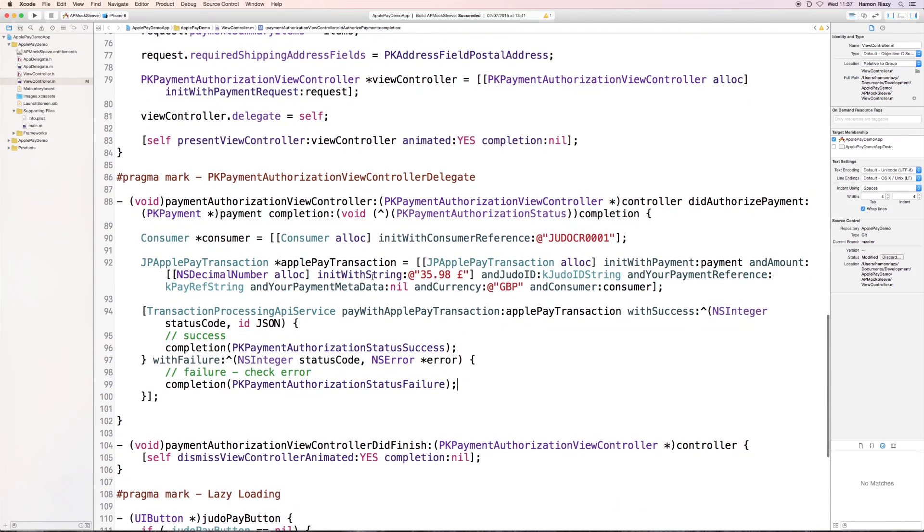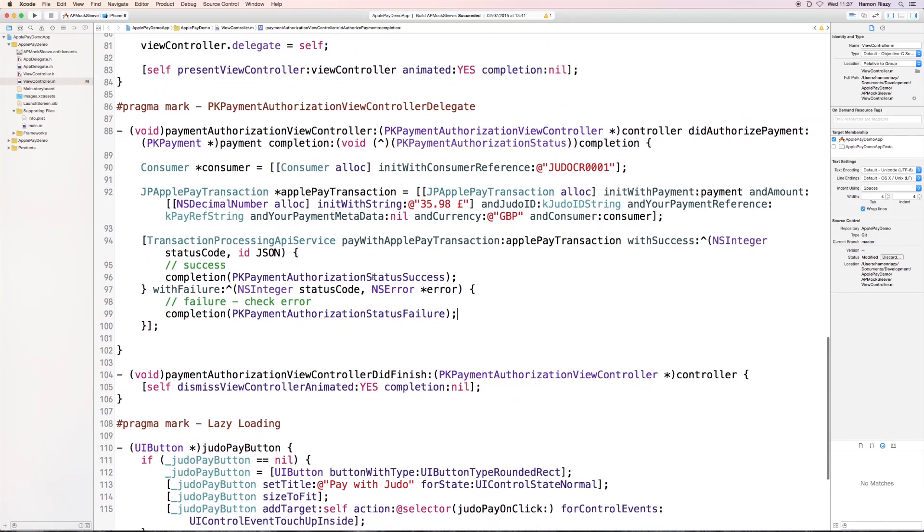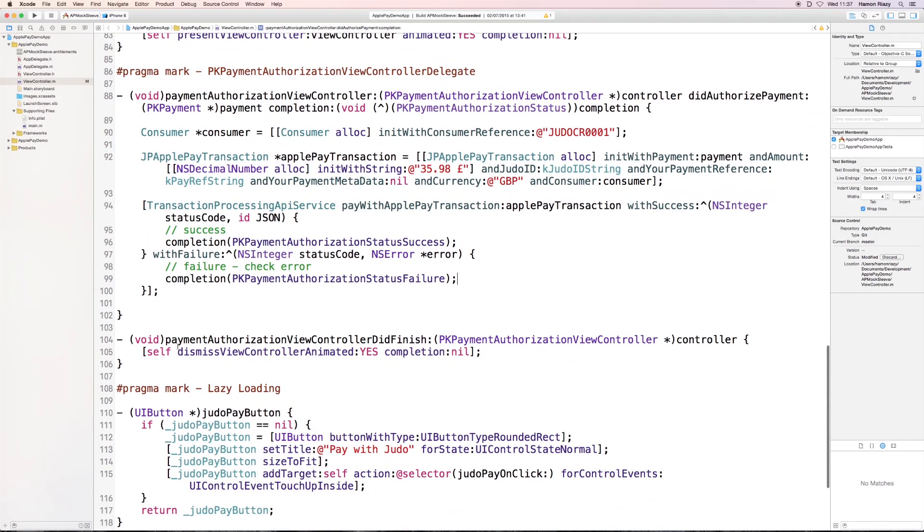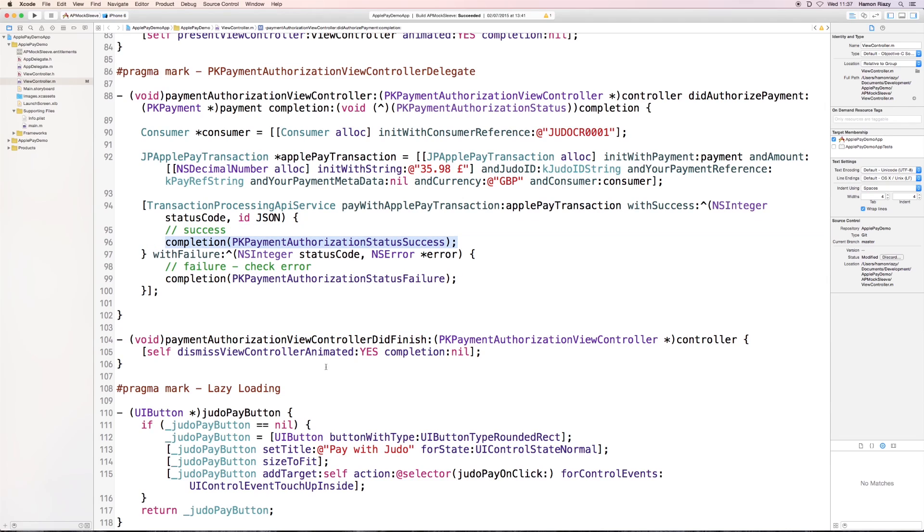And as soon as the completion is called, the delegate method didFinish will be called, and we have to just make sure that we dismiss the view controller so that we can guide the user back to the main screen. Thank you very much.